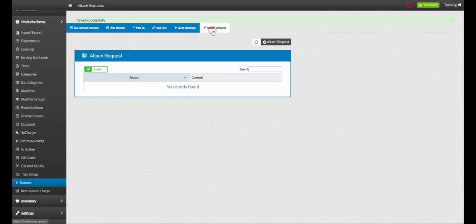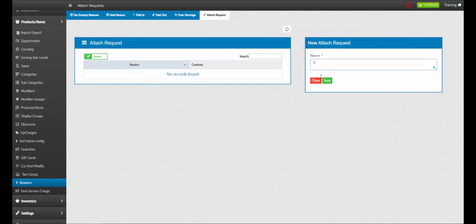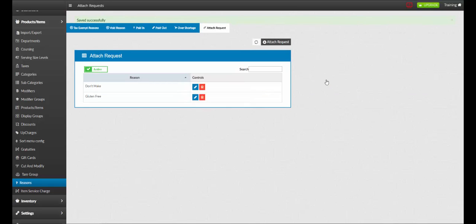To add a new attach request, click add attach request. Name your request, such as gluten free. Click save. Once you've completed your reasons, publish your changes to the POS.